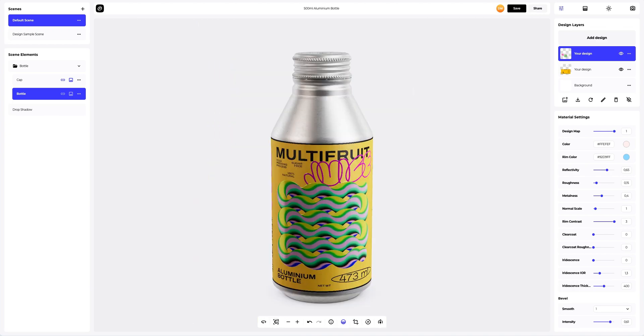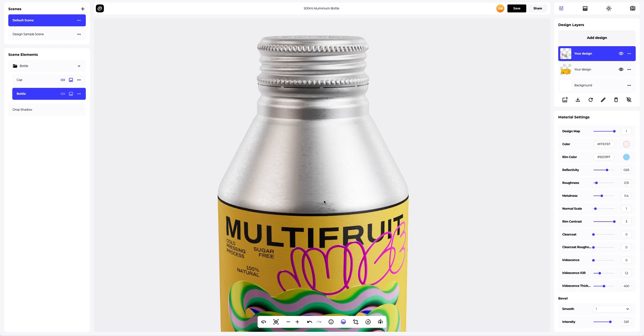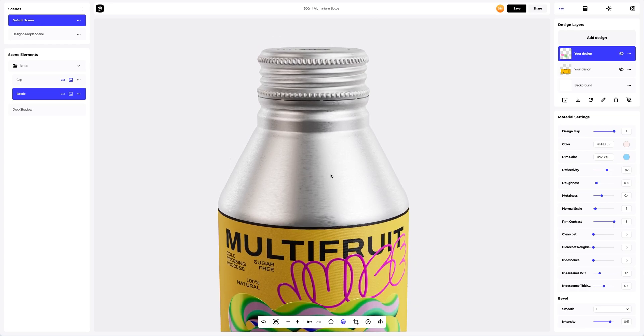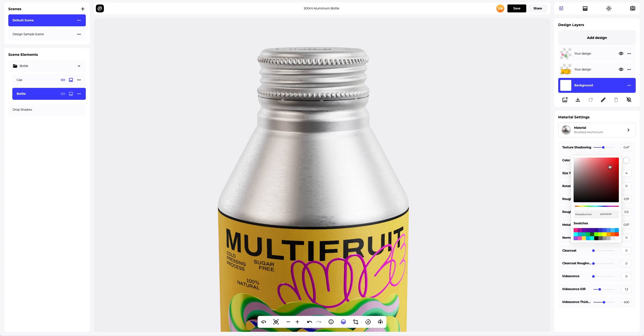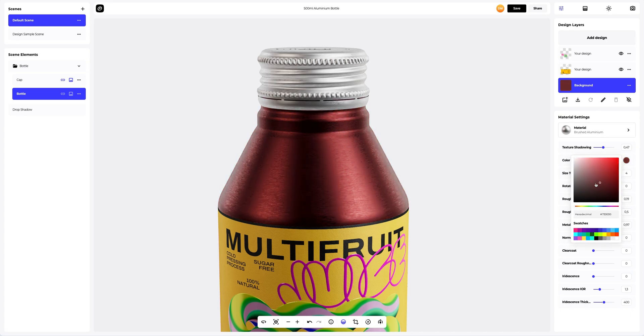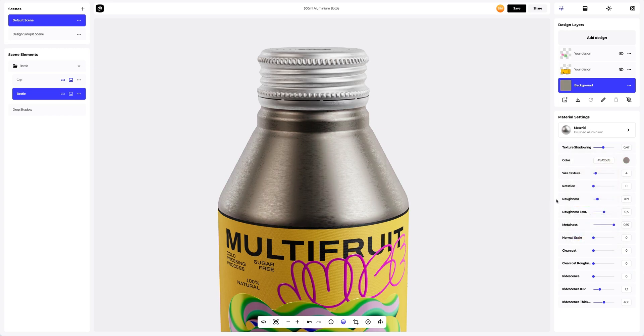Next up, I'm going to tweak and edit the bottle's material. On the Design Panel, select the Background layer to make it active. Then I'm going to change the material's color. You can either select or customize the color using the color palette, or enter the color code manually. Like this.